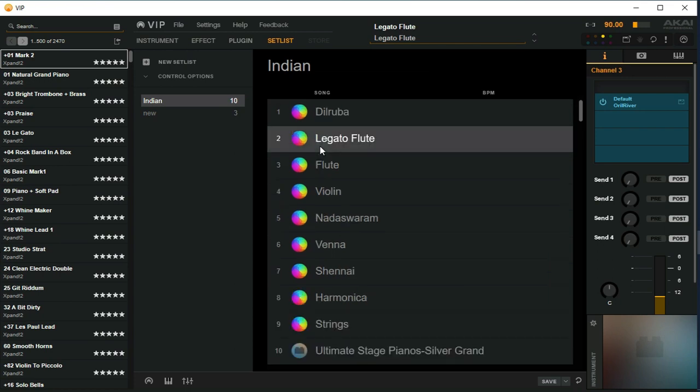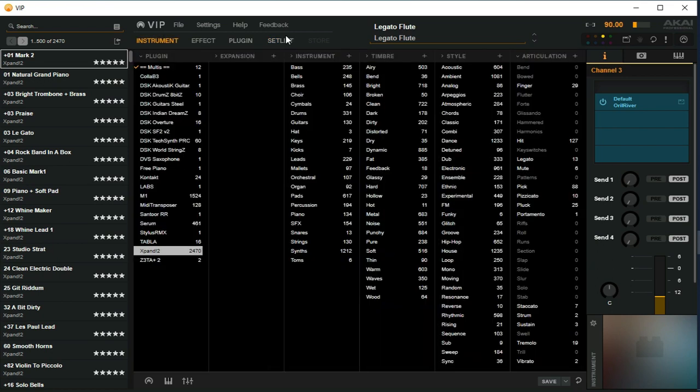Going ahead in the next videos, we'll concentrate individually on creating a setlist, creating multi-instrument presets, and tweaking with the different parameters. I'll be uploading more videos so we can continue working with VIP. Thank you.